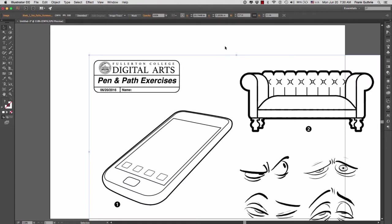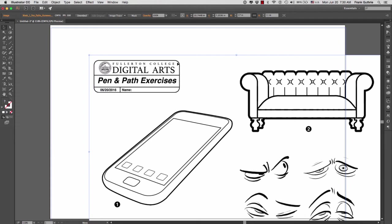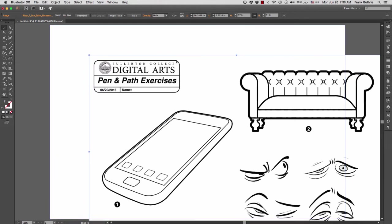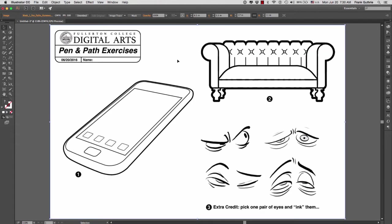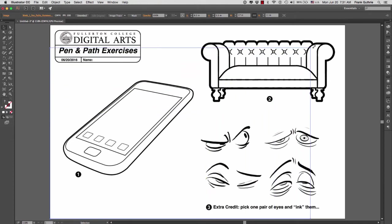Now what I can do is I can move my cursor inside of the image and I can move this object. As soon as I clicked on the canvas, the cursor switched to the selection tool. I can shrink this image by going to one of the corners and holding the shift key.